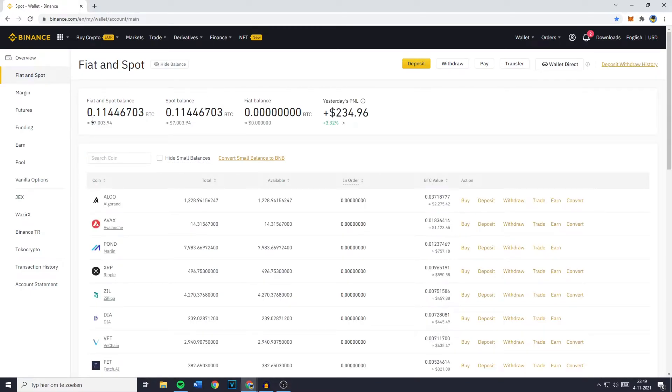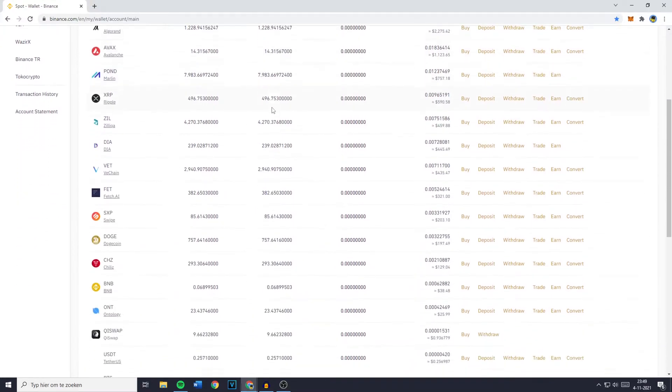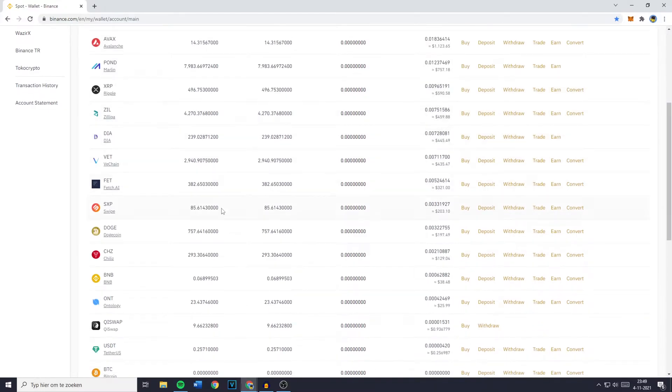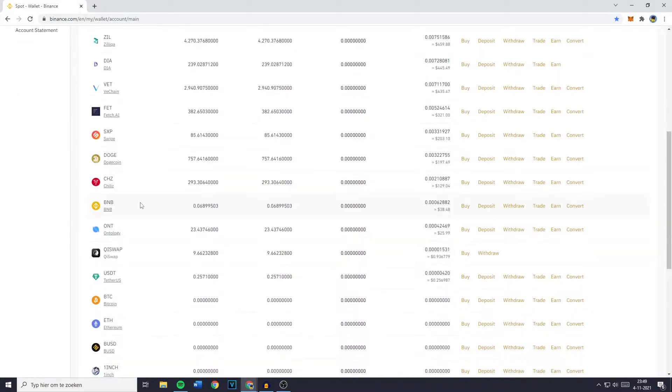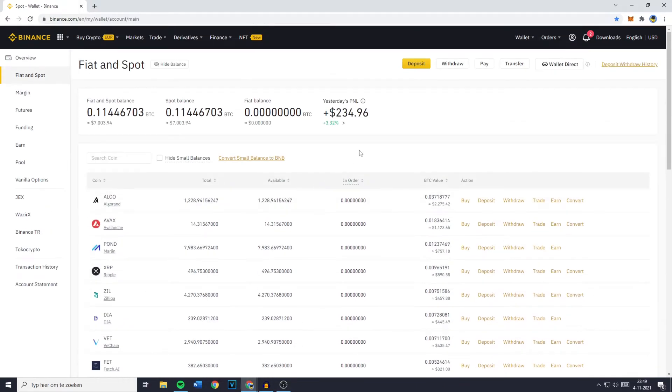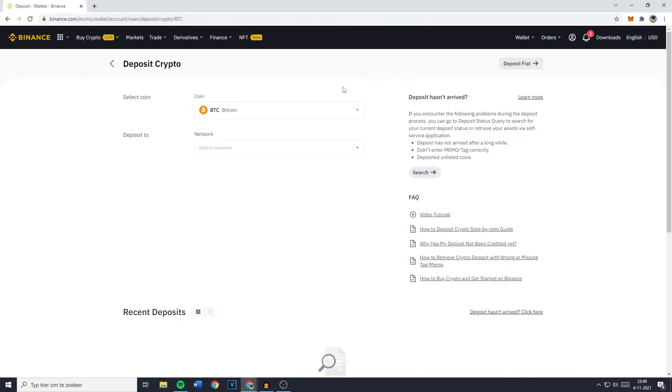Over on this page you'll be able to see your Fiat and Spot balance, your Spot balance and your Fiat balance. So what you need to do is to go over to the coin you would like to deposit onto Binance. So for me this will be BNB but if you can't find your coin you can go over to the deposit button in the top right, click on it and you'll then be sent over to this page.